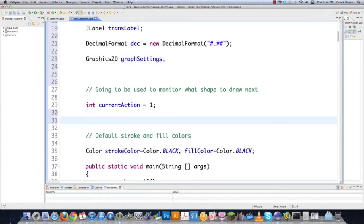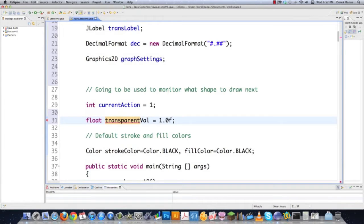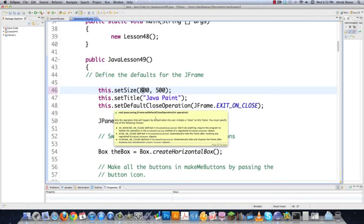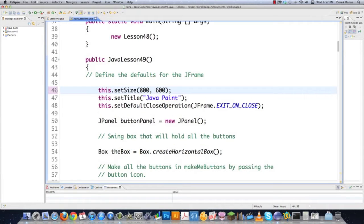I'm going to come down here and create my transparent value holder as a float — and since it's a float you have to end it with an F. Then I'll change the window size to 800 by 600.